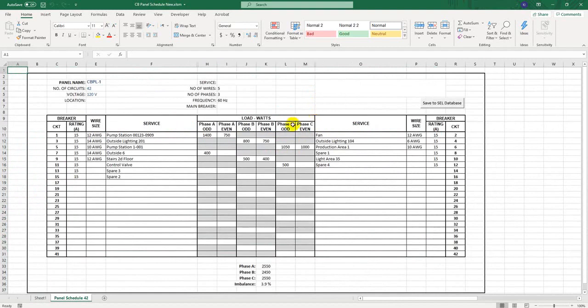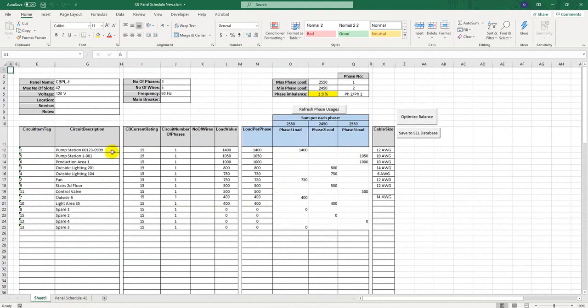Now I observe that 42 circuit panel is too big, and 24 slot panel size might be enough in my case, so if necessary, I can switch to smaller panel size and refresh the report. That will automatically switch to the appropriate panel scheduler form with 24 circuits.